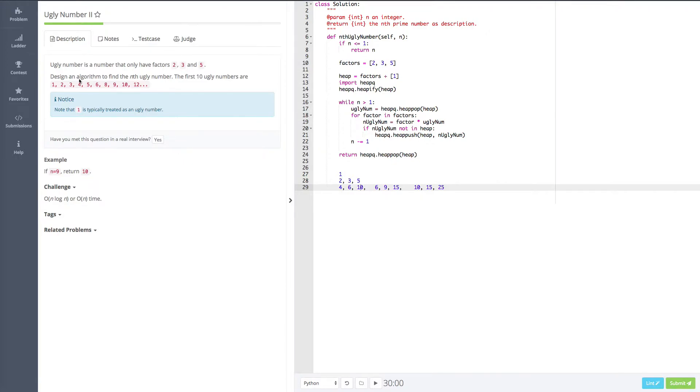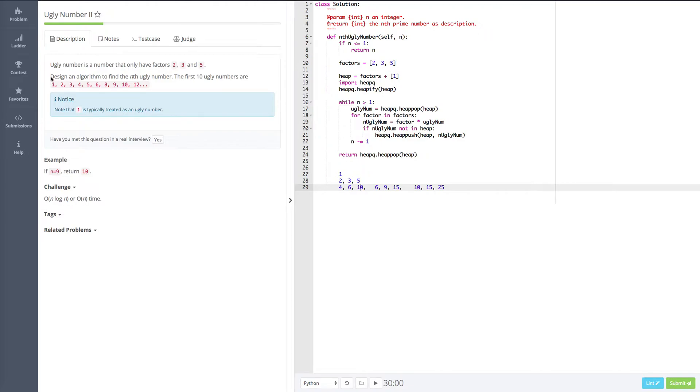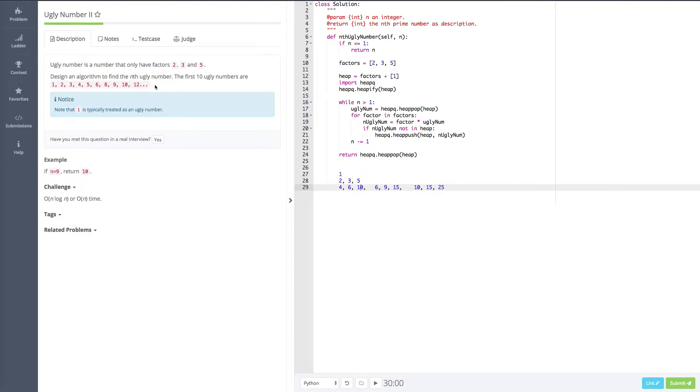So first thing first is what is the ugly number? The definition is like this: ugly number is the number that only has factors 2, 3, and 5. So we need to design an algorithm to find the nth ugly number. The first 10 ugly numbers are 1, 2, 3, 4, 5, 6, 8, 9, 10, 12. So this is all by definition and we get the ugly numbers.